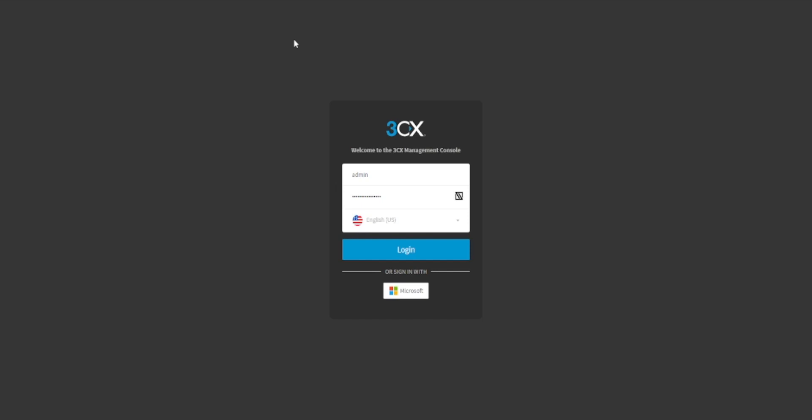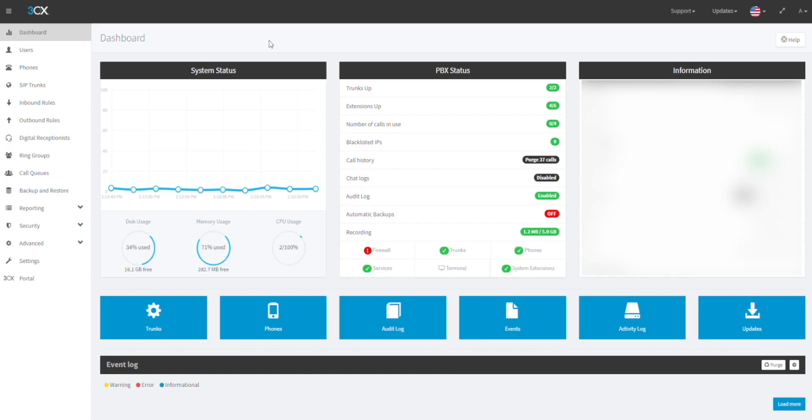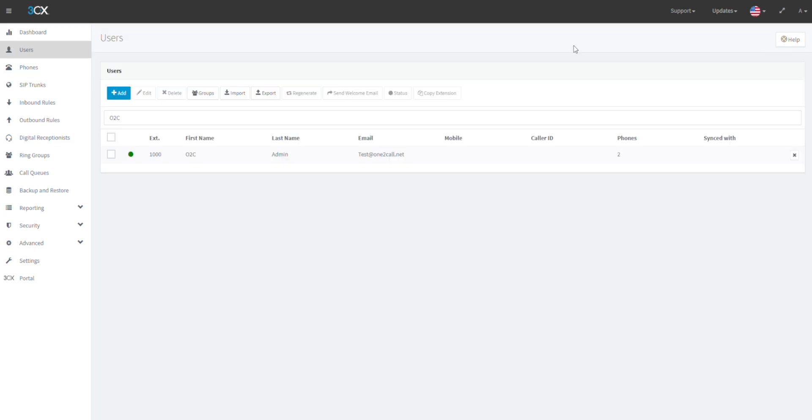In this video we are going to be covering how to add custom quick dial or busy lamp fields for 3CX users. First login to your 3CX management console. In the left menu click on Users on the user screen.